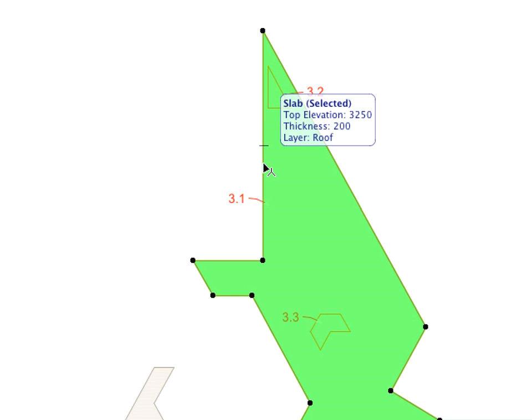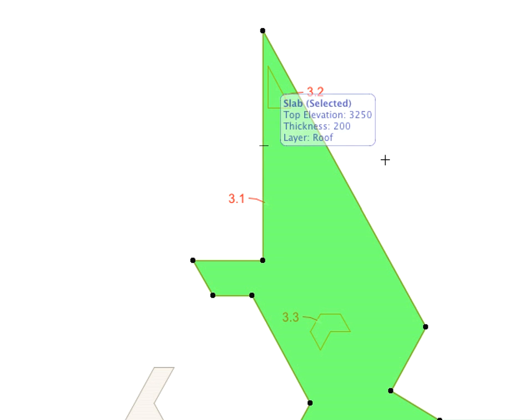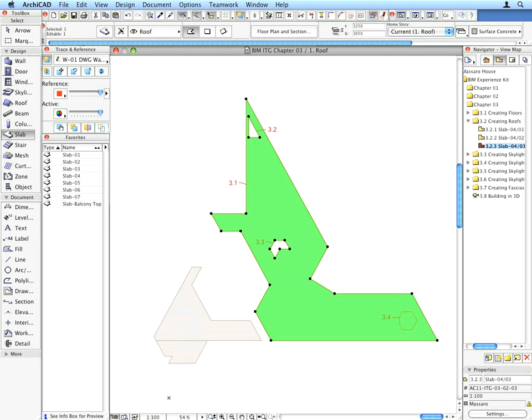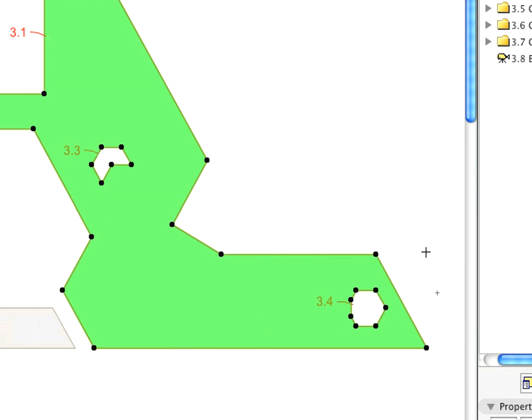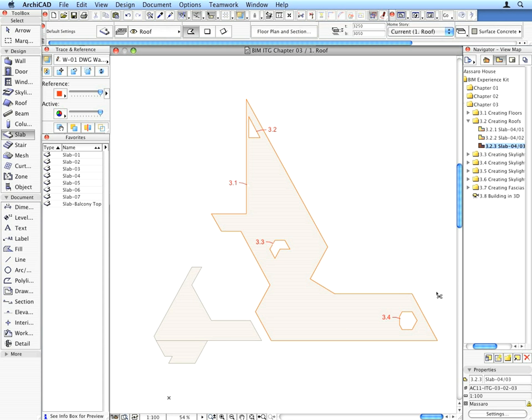Shift-click the newly created tab to select it. Make sure that the Slab Tool is the active tool. Click the Polygons pointed to by Label Arrows 3.2 to 3.4 with the Space key held down to create holes in the Slab Polygon. These holes will be cut into the body of the Slab.